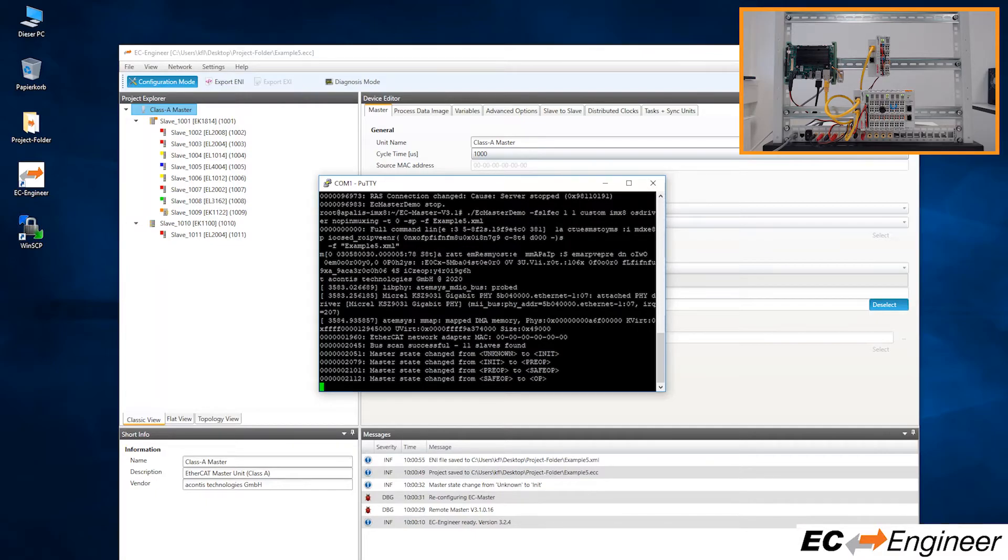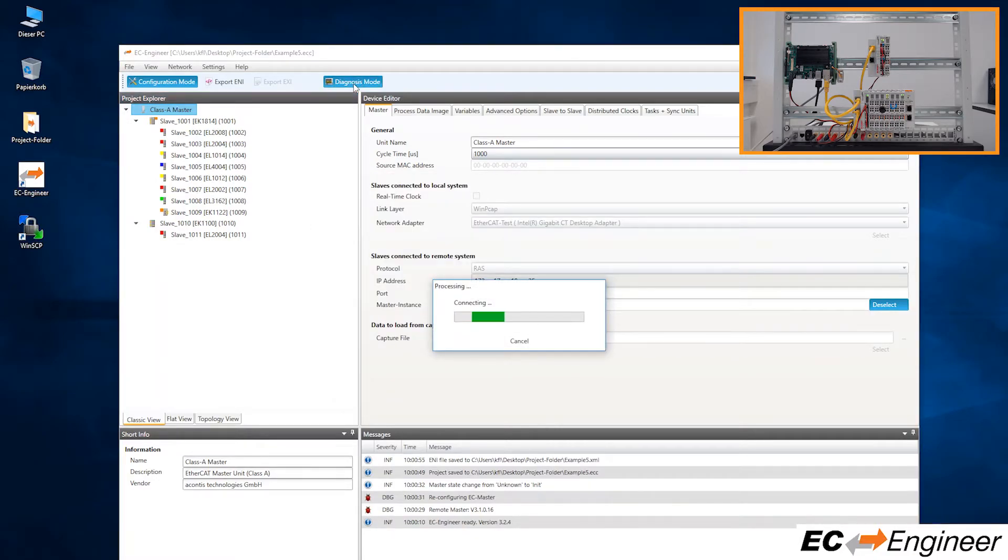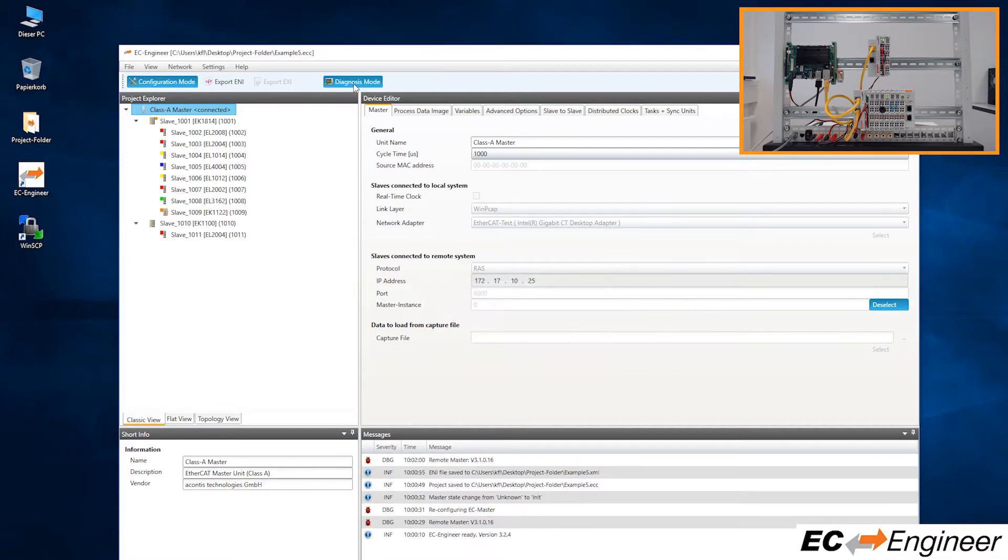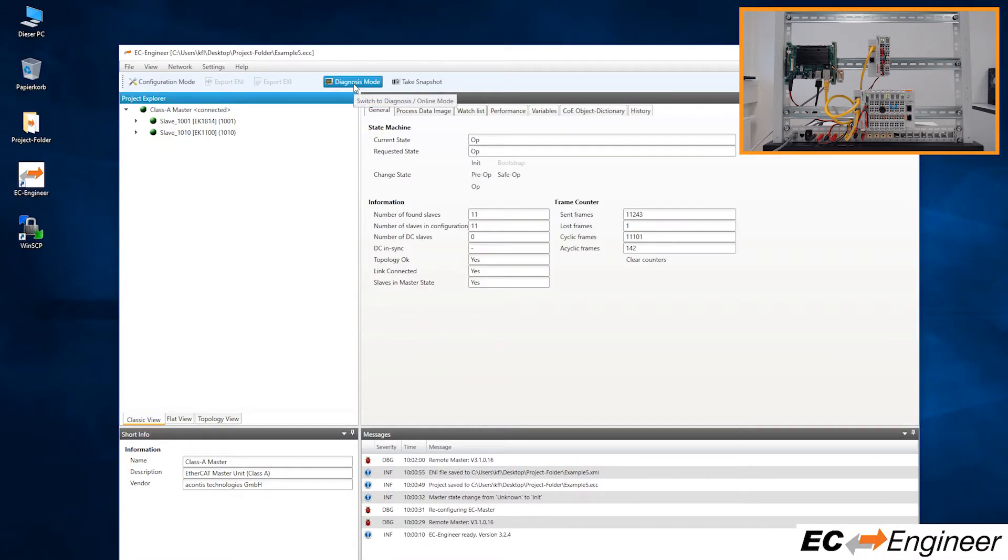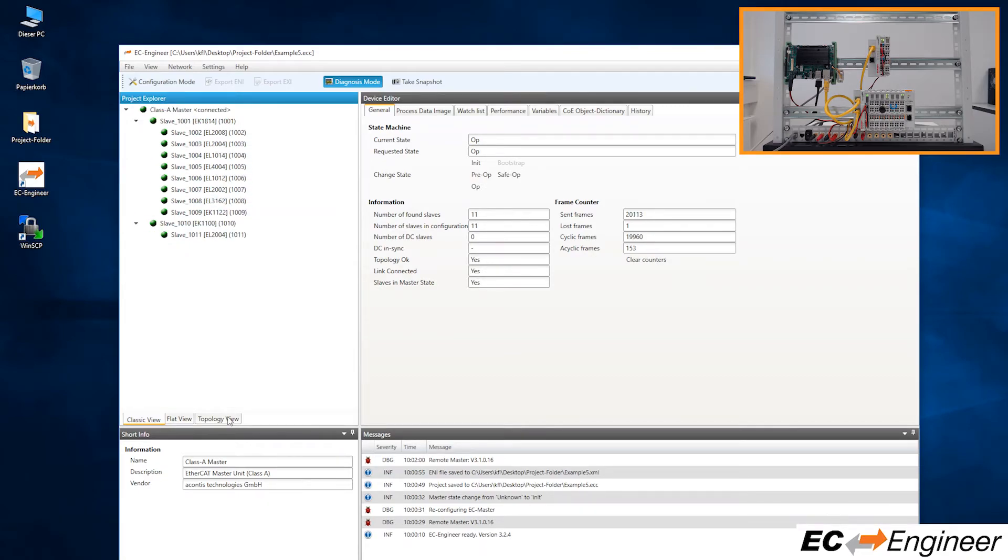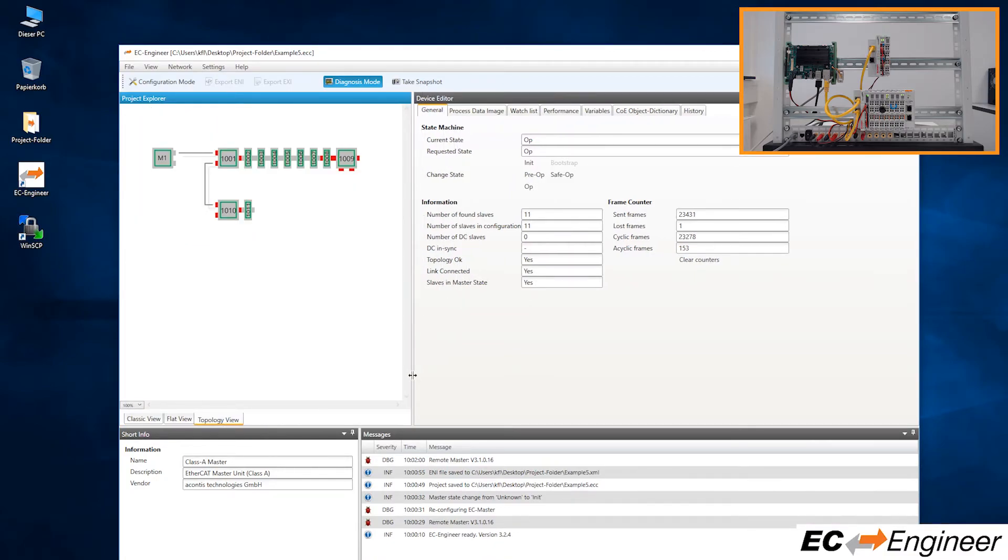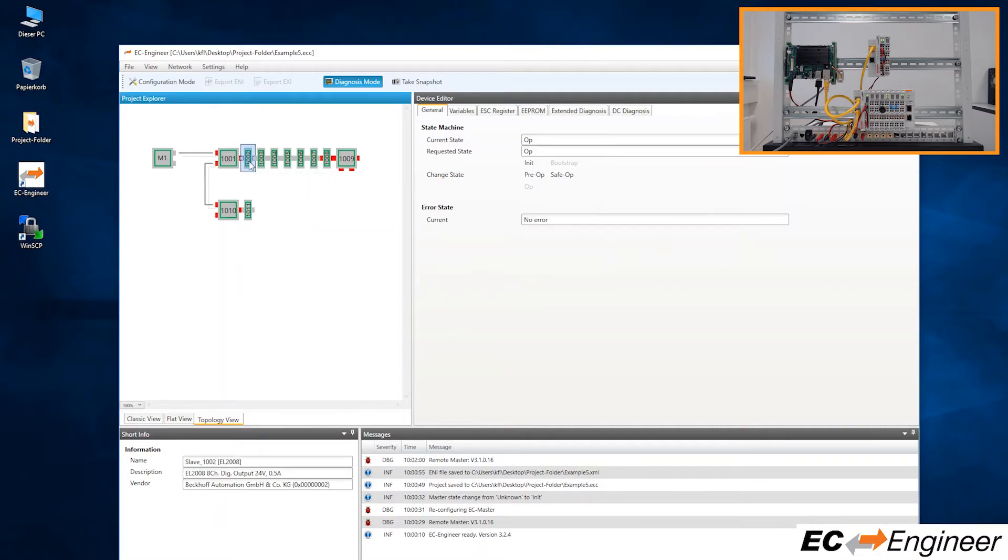Without ever having disconnected EC Engineer, we can switch from the remote configuration mode we were in previously to the remote diagnosis mode by clicking the diagnosis button at the top. We can now see the current state of the network and the slave devices are all green, indicating they are all in operational state. Let's switch to the topology view so that the devices within EC Engineer match the layout of the physical devices as we see them in the lab.